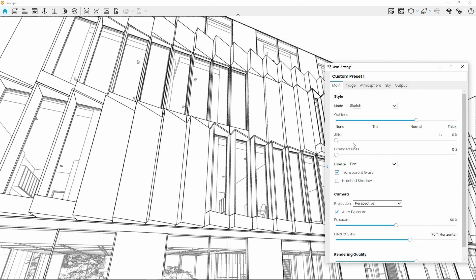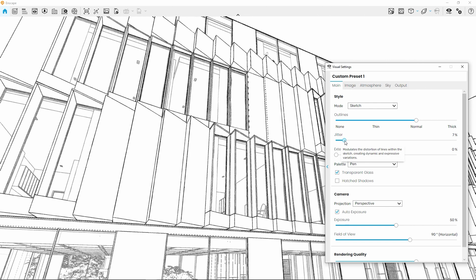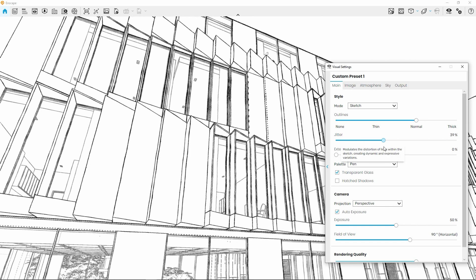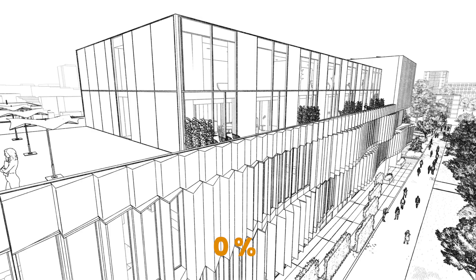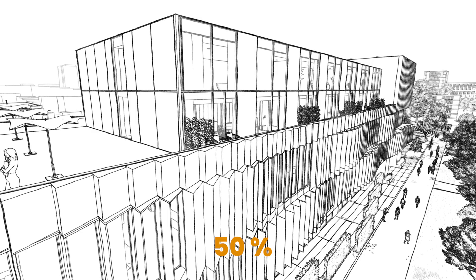This setting will add a wavy look to the lines and can reduce the unnatural perfection a bit, which helps to create a more natural look.